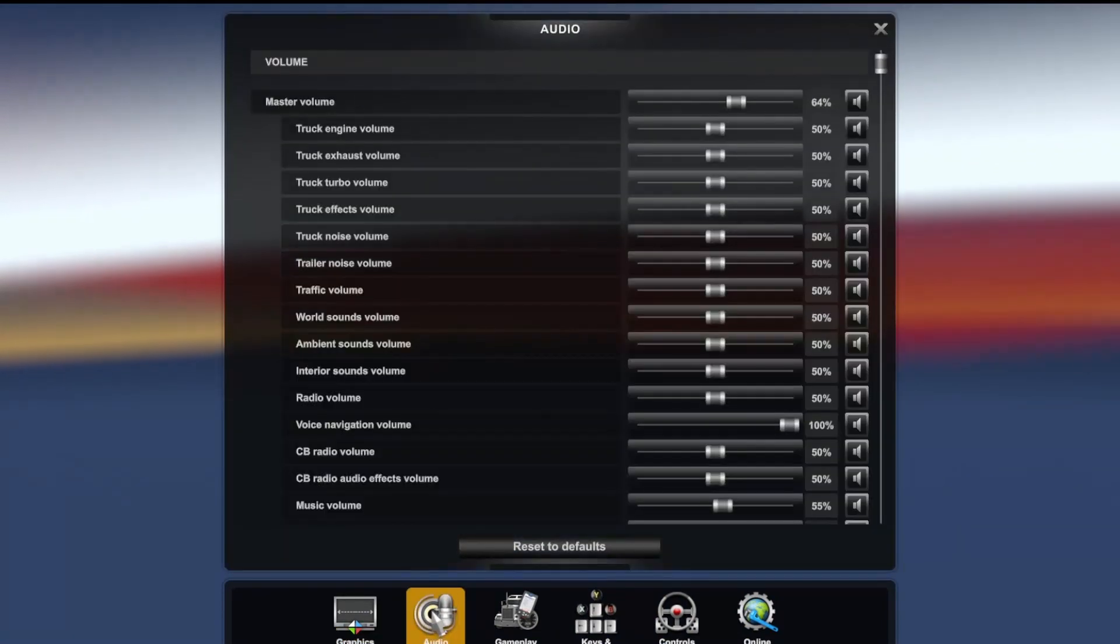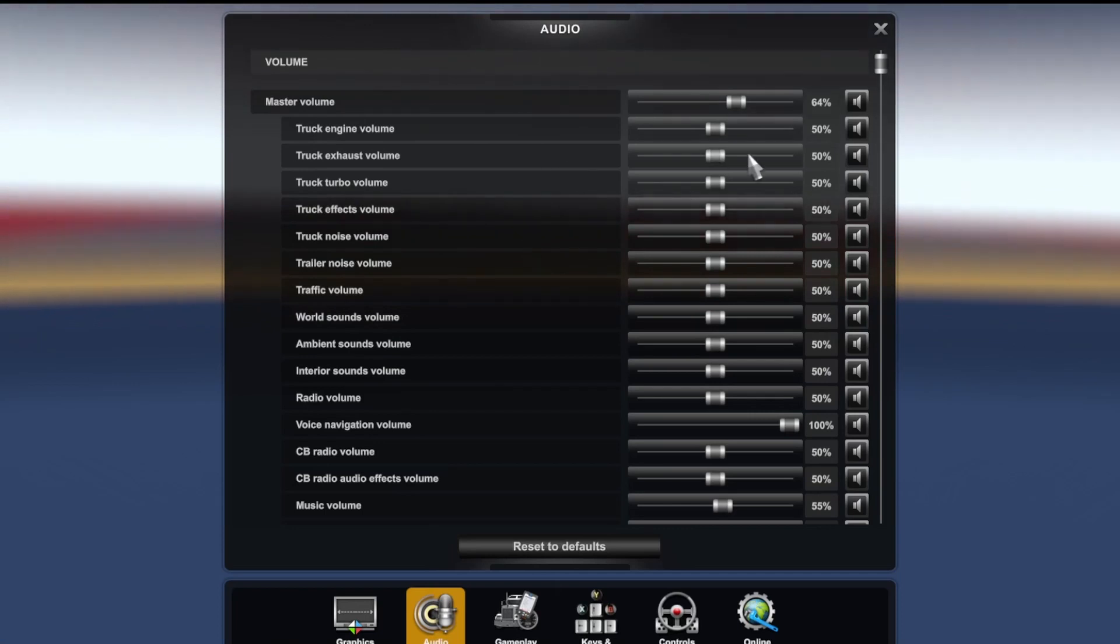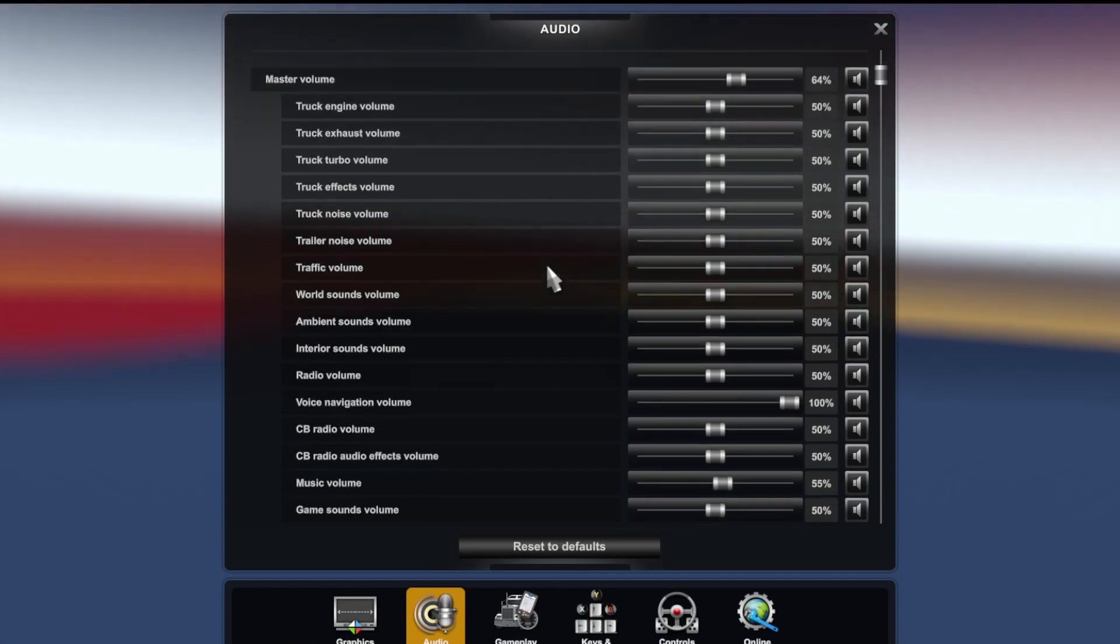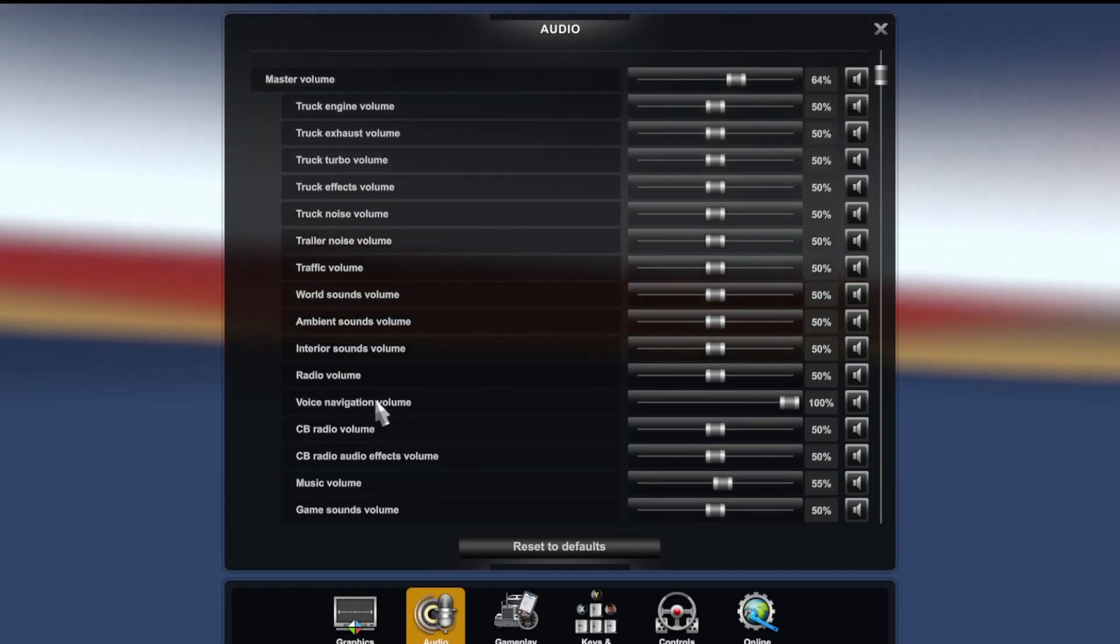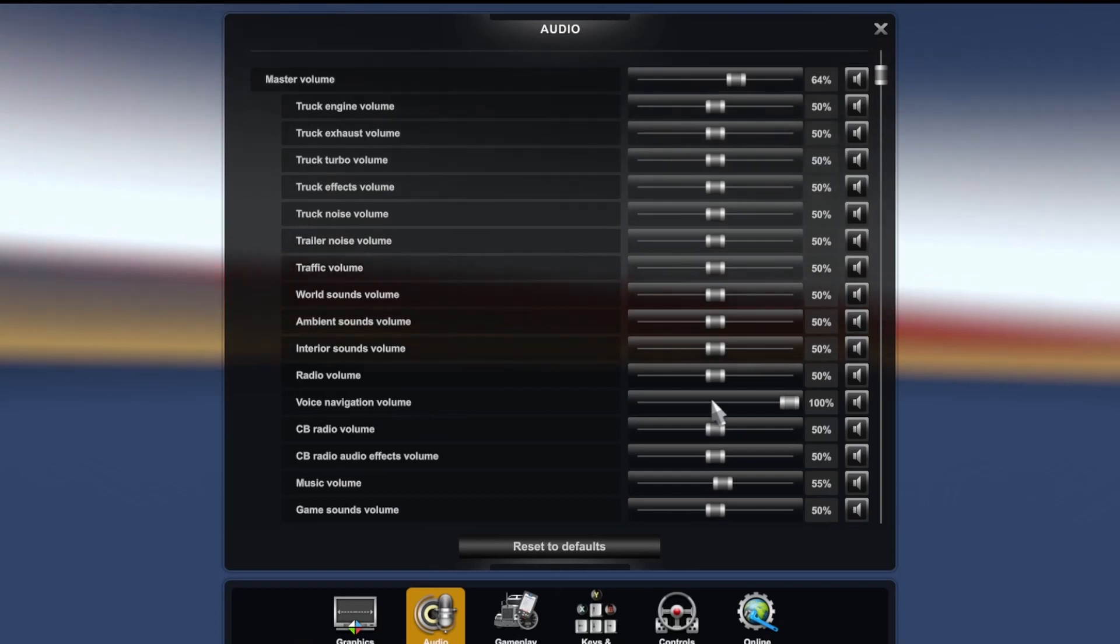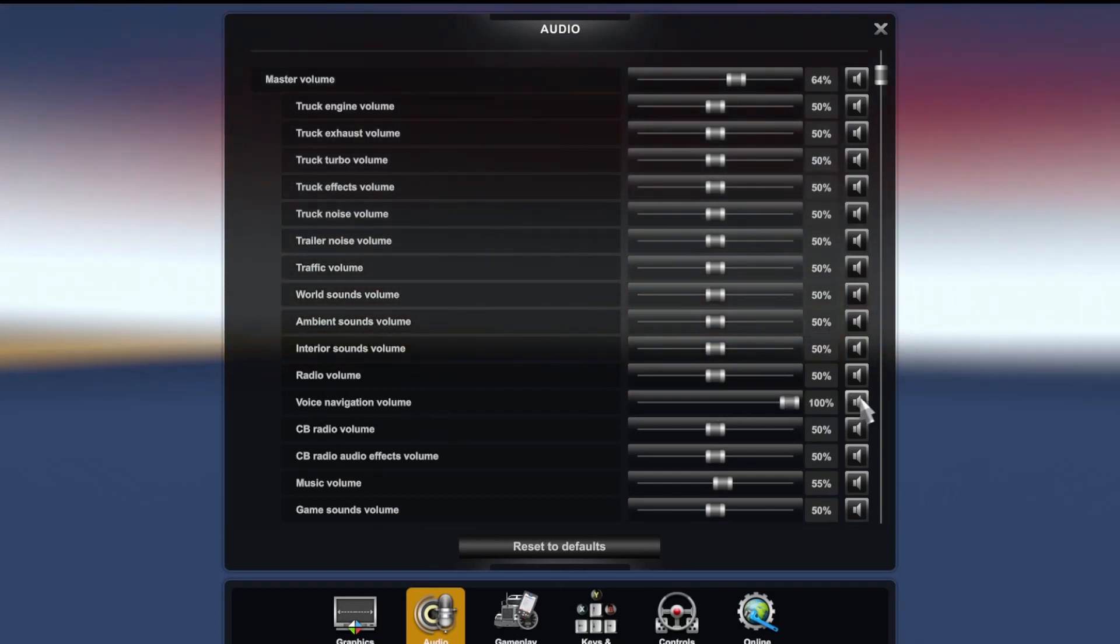First, make sure you're coming down here where you can tweak all the various sounds in the game. For voice navigation volume, I put mine at a hundred percent. Obviously make sure that it's not turned off.